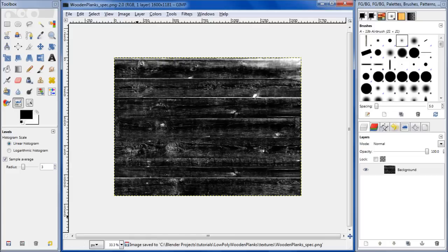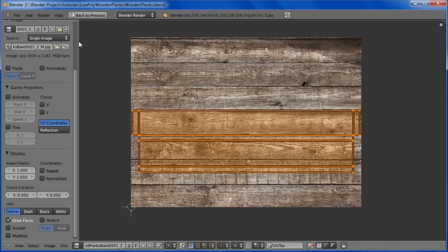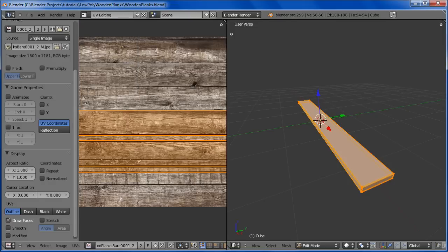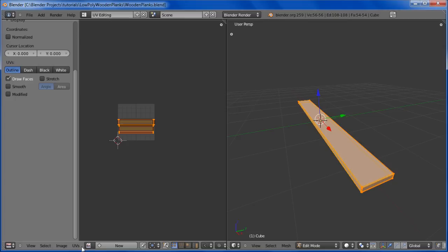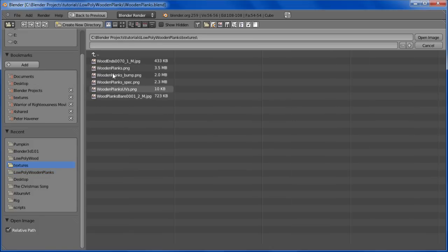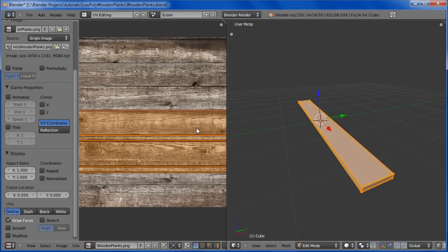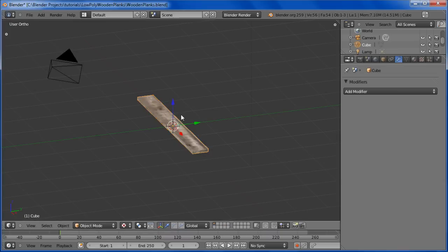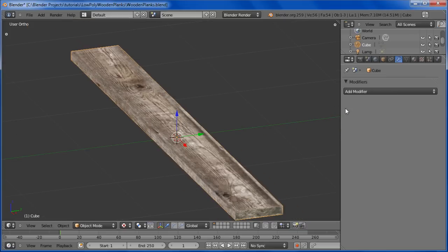Now what we want to do is go into Blender. First of all let's clear out this image. Go Image, Open, go to Textures and we want the wooden planks PNG. Open that up. Now let's go back to default. If we change this to Texture and tab out of edit mode, you can see that it shows the texture there.